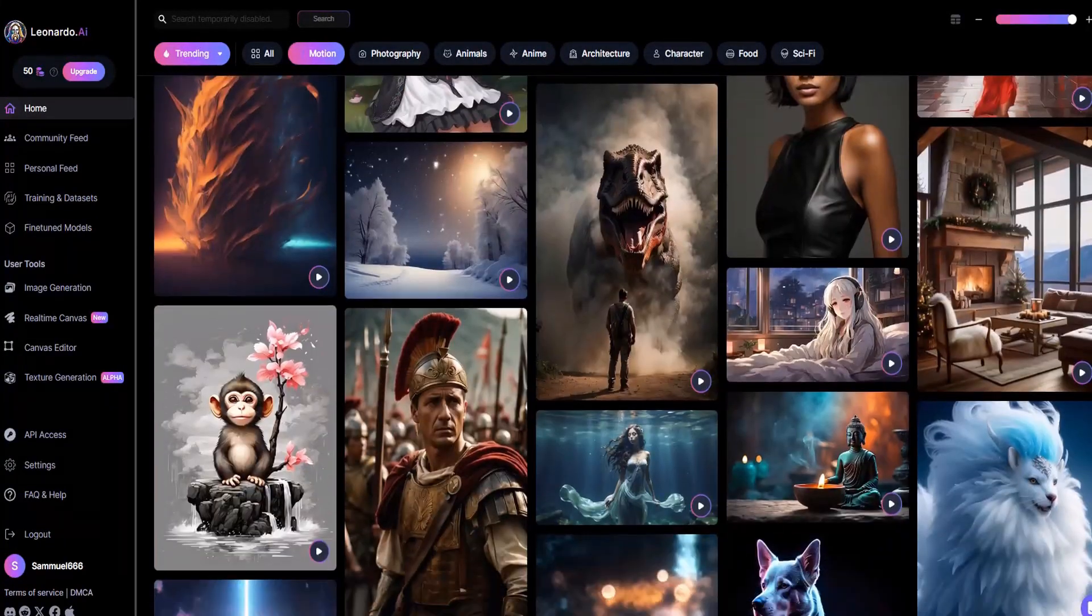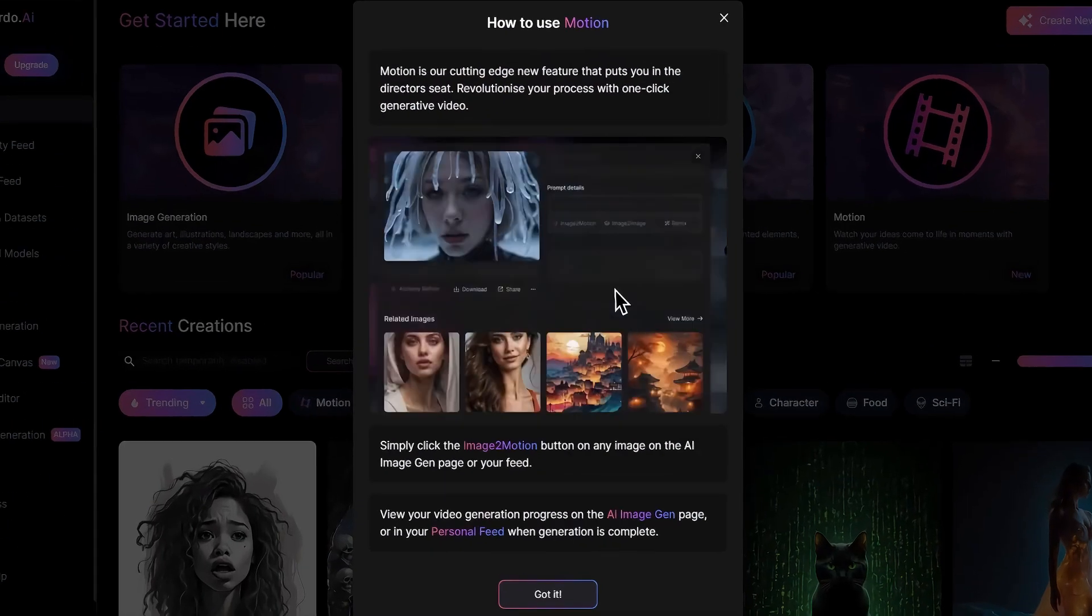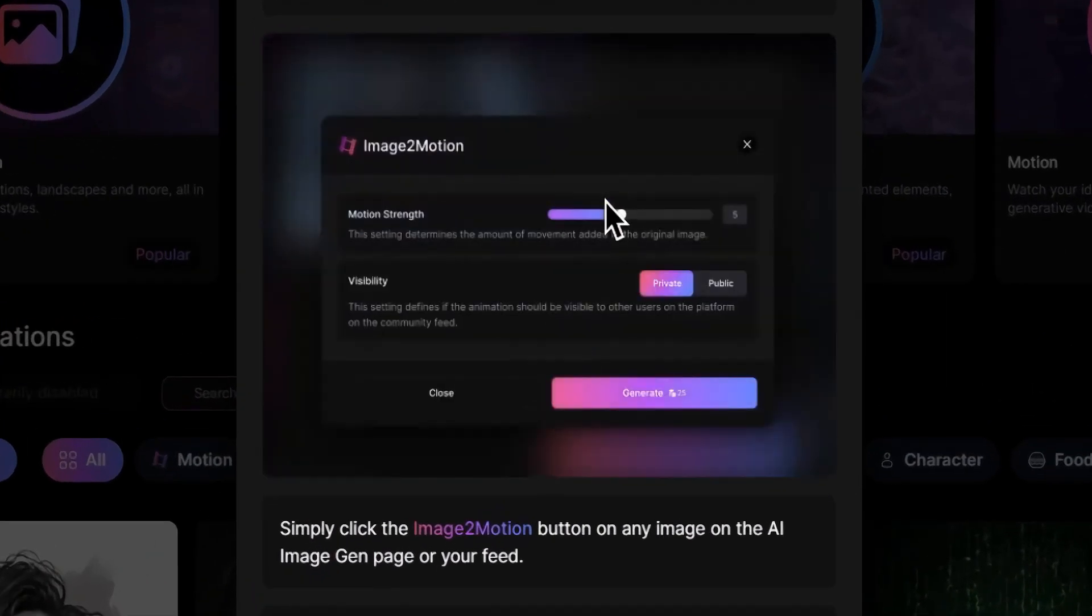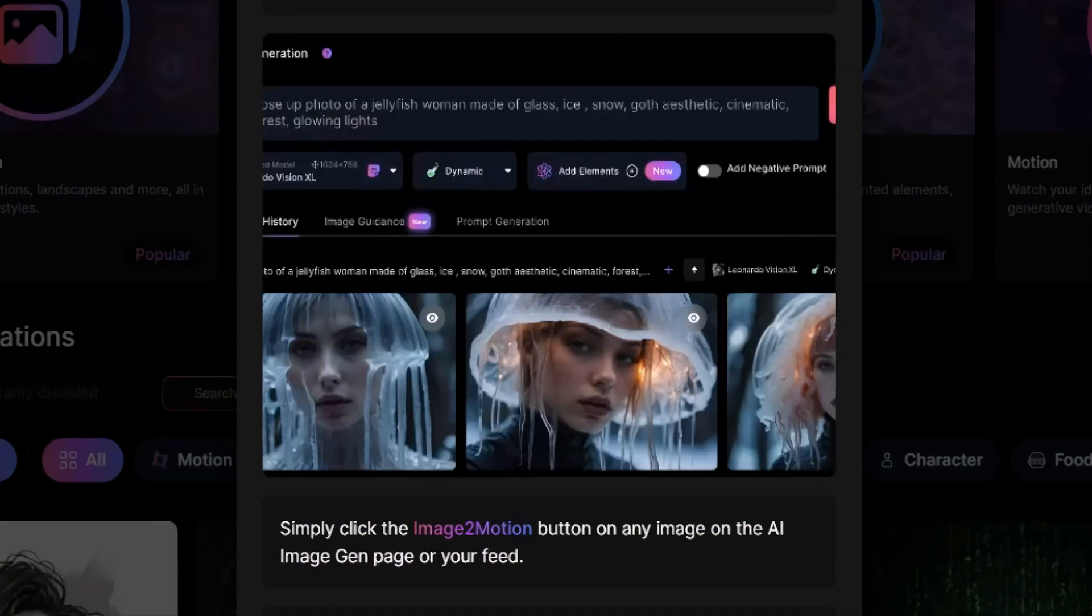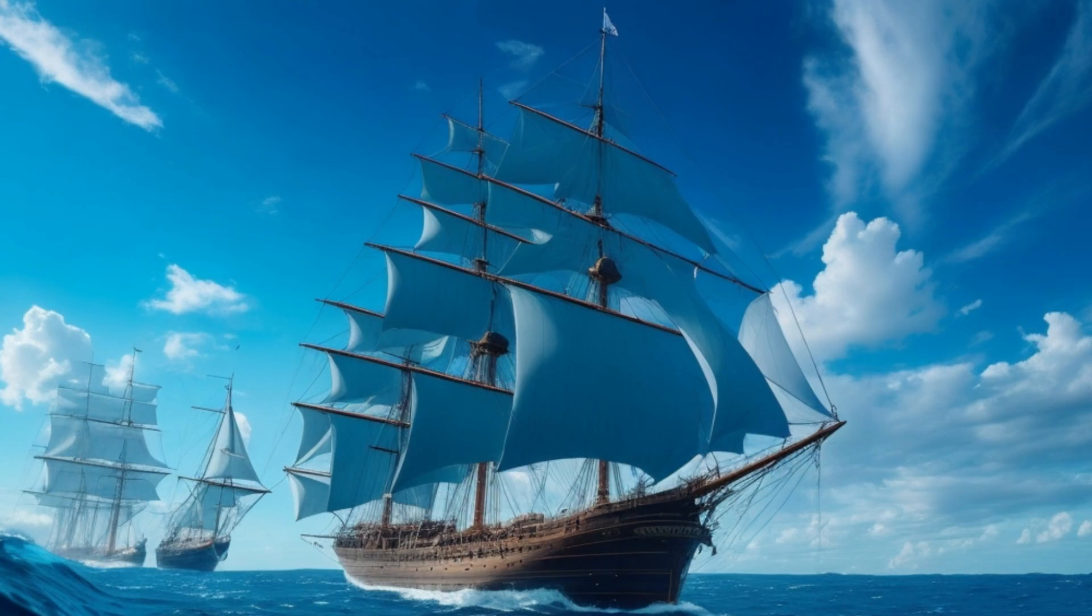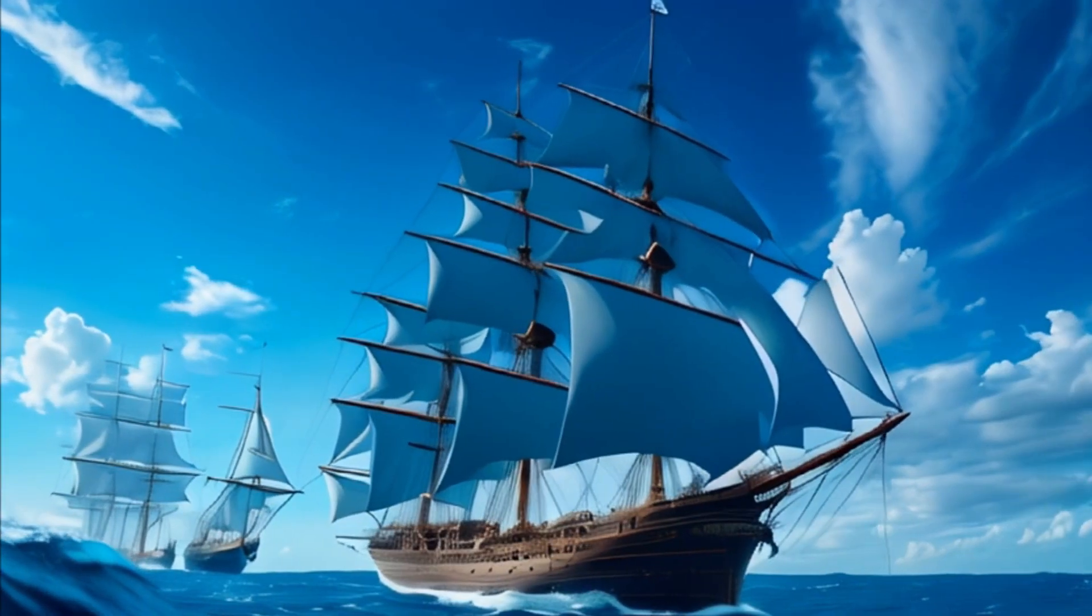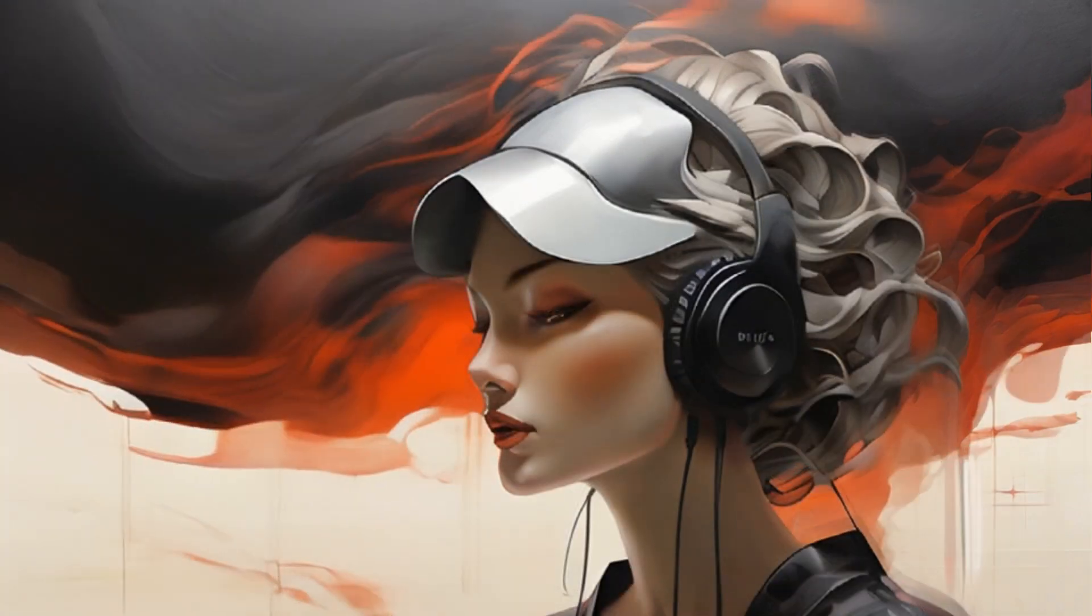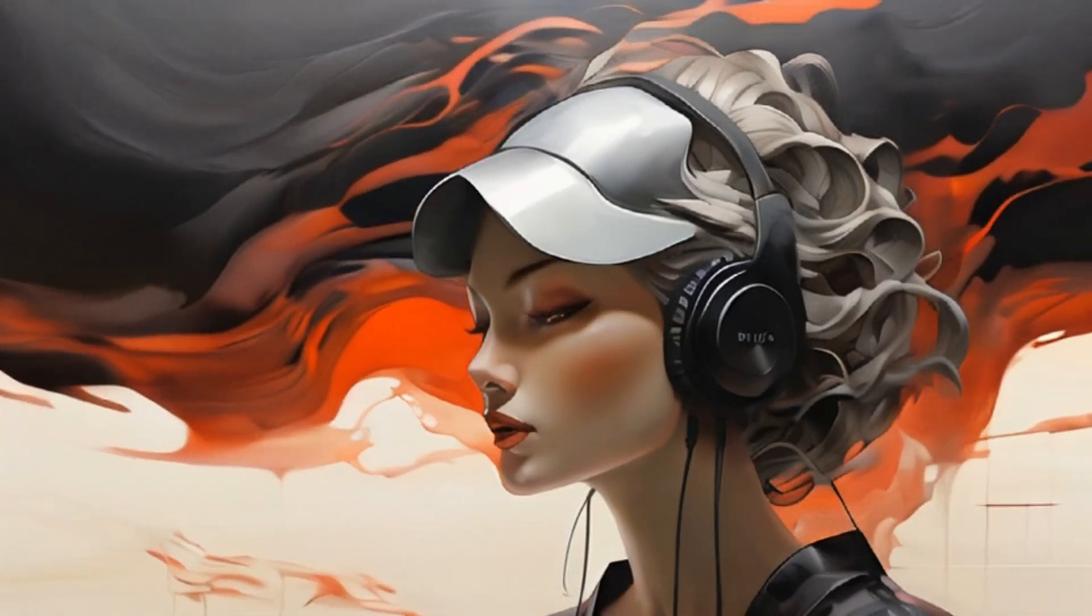The new feature, Motion, is a cutting-edge addition that puts you in the director's seat, revolutionizing your creative process. With Motion, users can experience one-click generative video, taking the text-to-image capability to new heights. This feature leverages advanced neural networks to seamlessly translate text into dynamic, visually compelling videos.